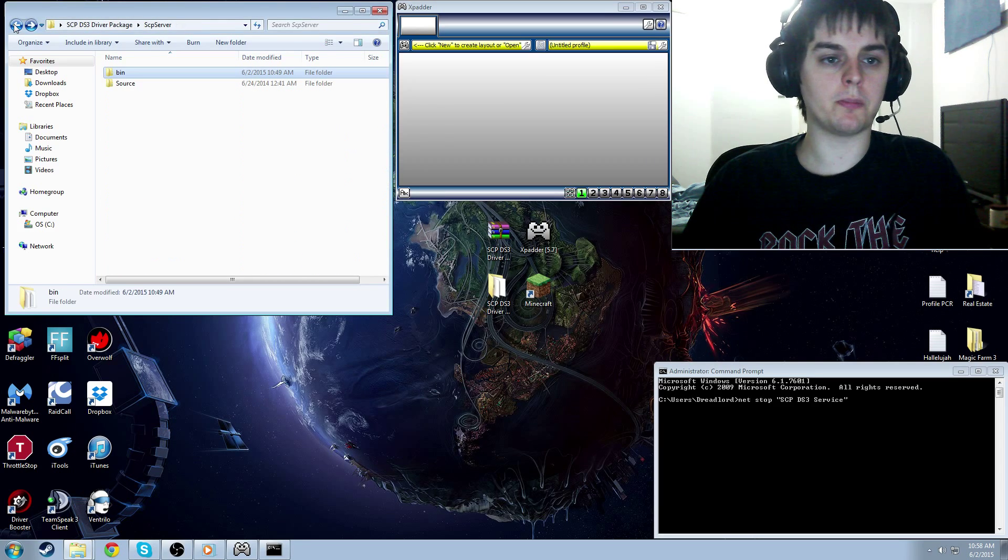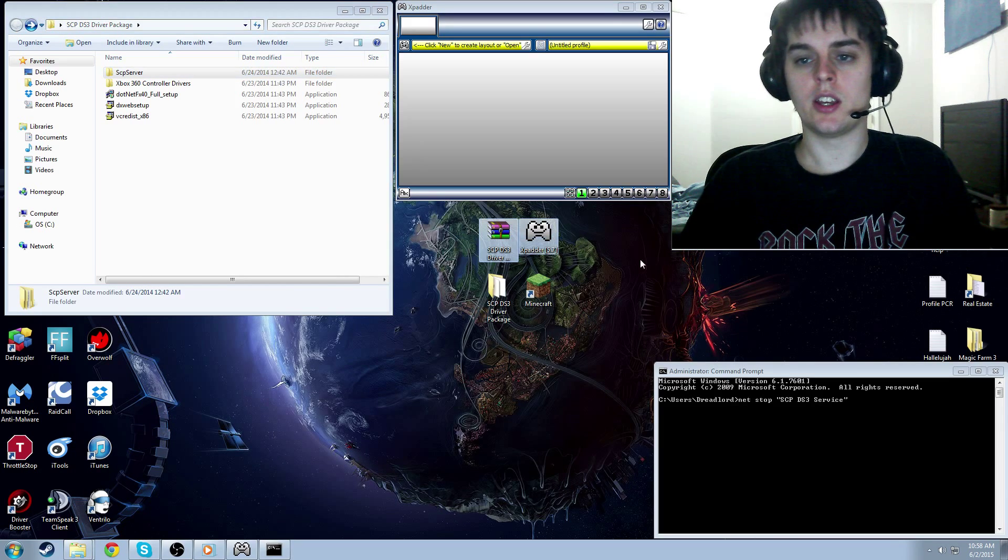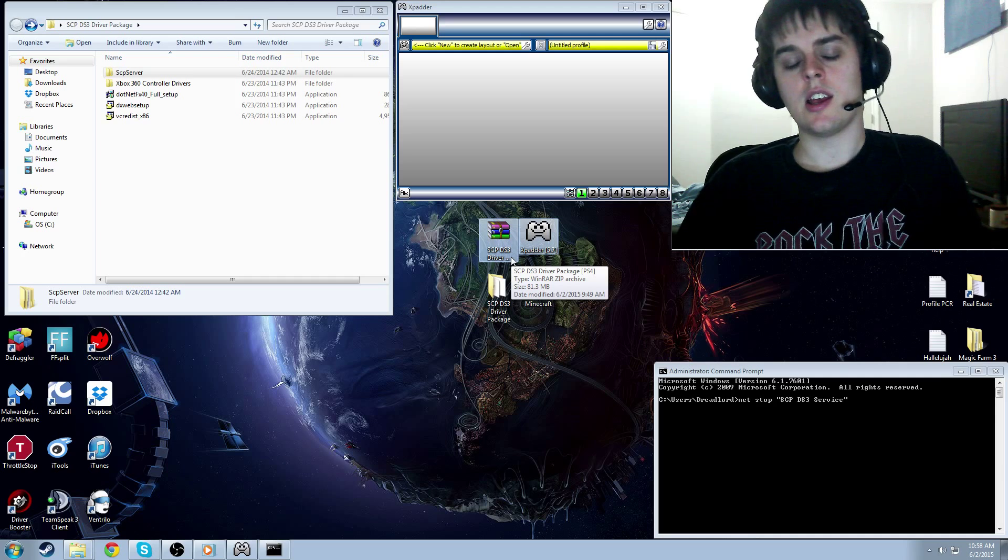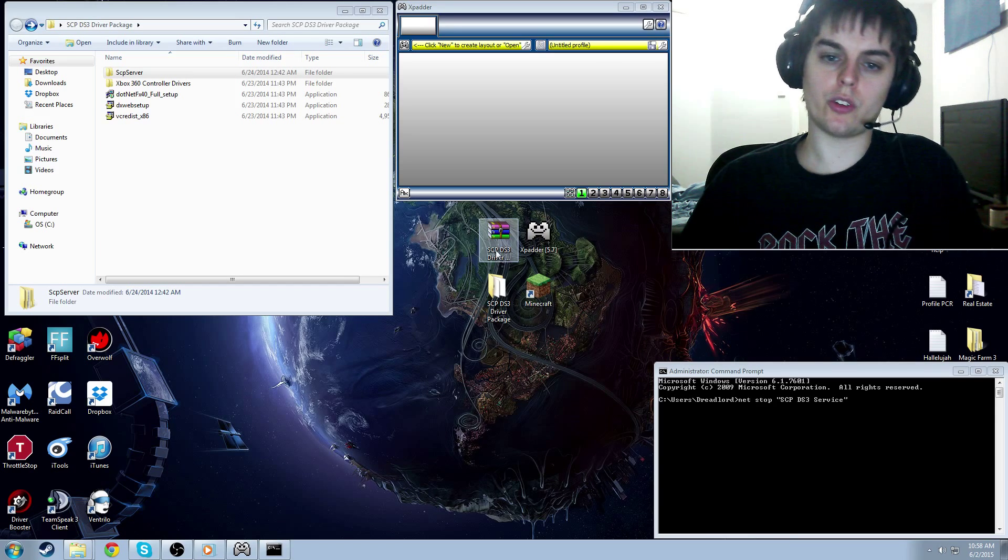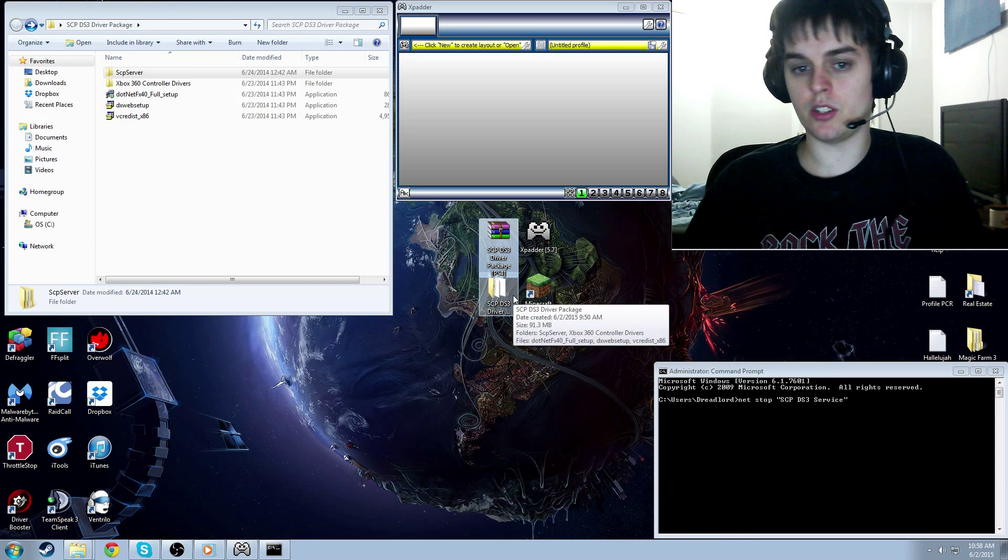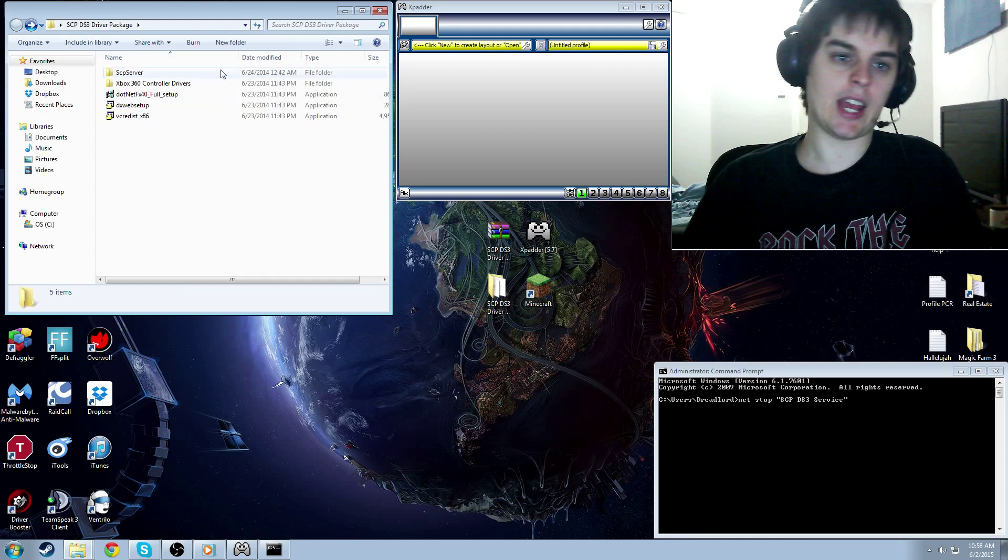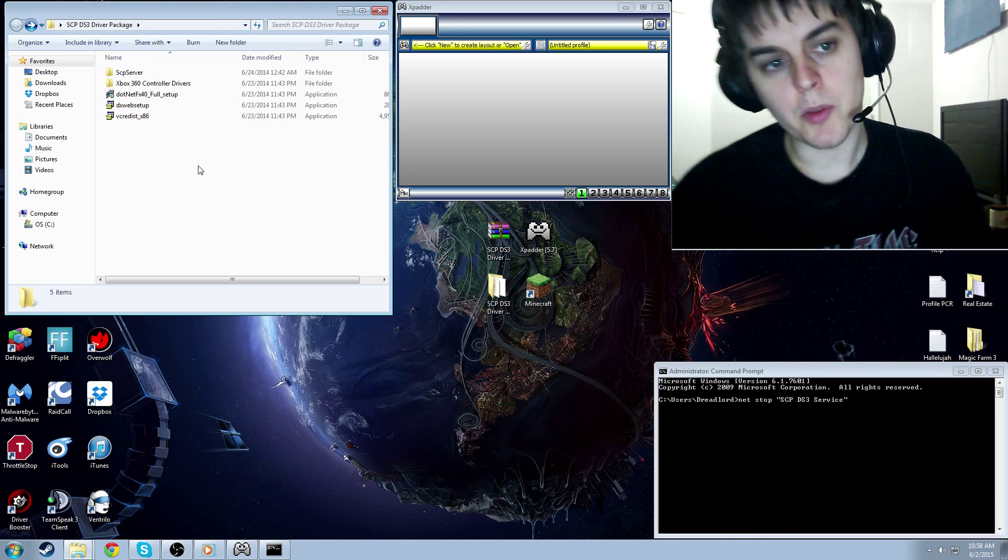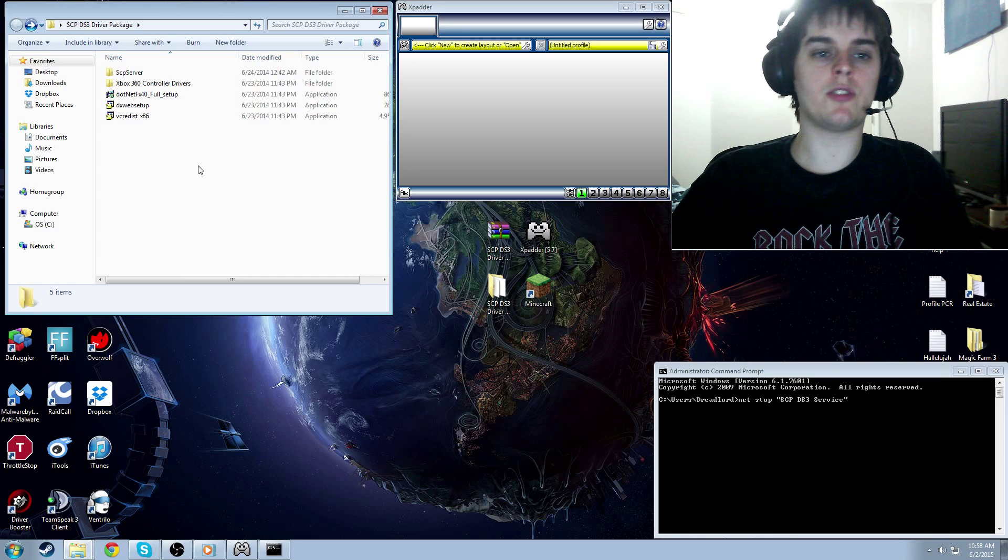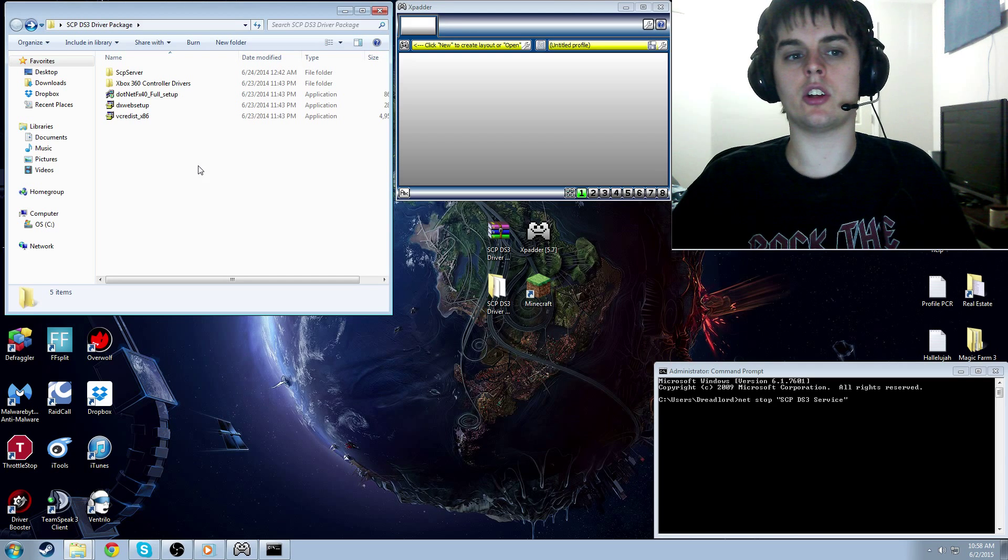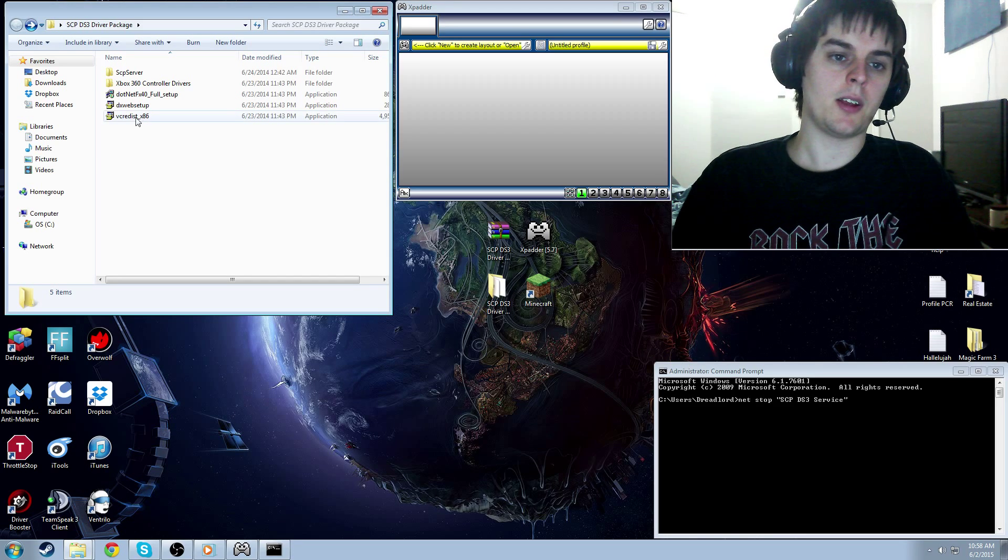So first thing you're going to want to do is you're going to be downloading two files, I have them both in the description, and you're also going to need WinRAR if you don't already have that. So first of all you want to extract your SCP-DS3 driver package and open that folder up. Once you get that open you're going to have three installs there, you're going to need to install all of them unless you're on Windows 8, then you don't need to install the .NET one, but you do need to install the rest.